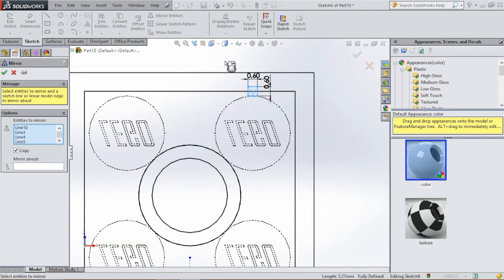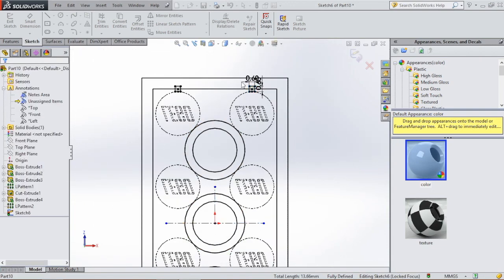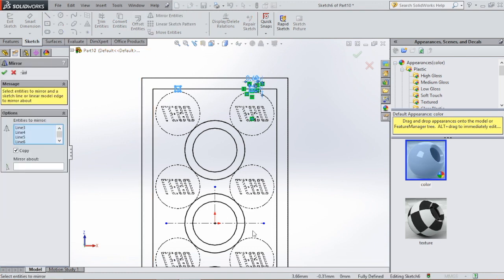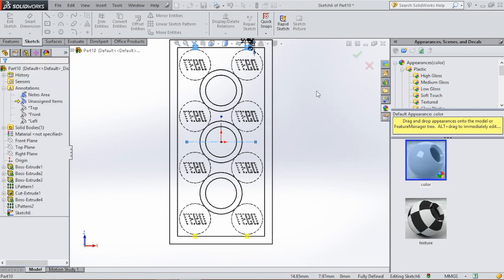Then go to mirror entities. Select this sketch — by holding the left mouse button you can drag over a sketch and select everything. Mirror about this line. Click OK. And then we're going to mirror these two sketches and use this line. Click OK.